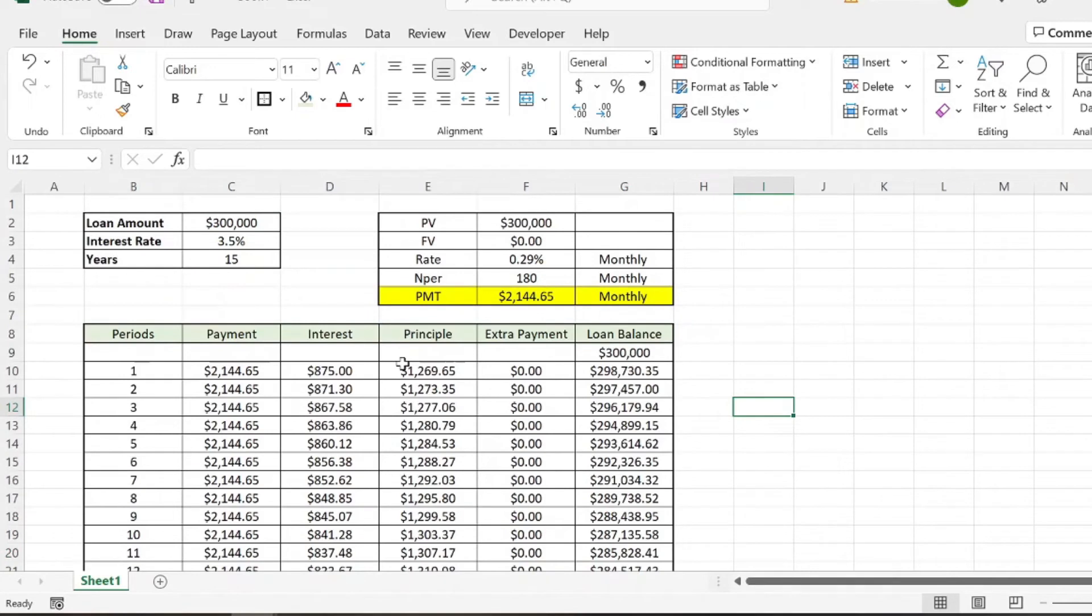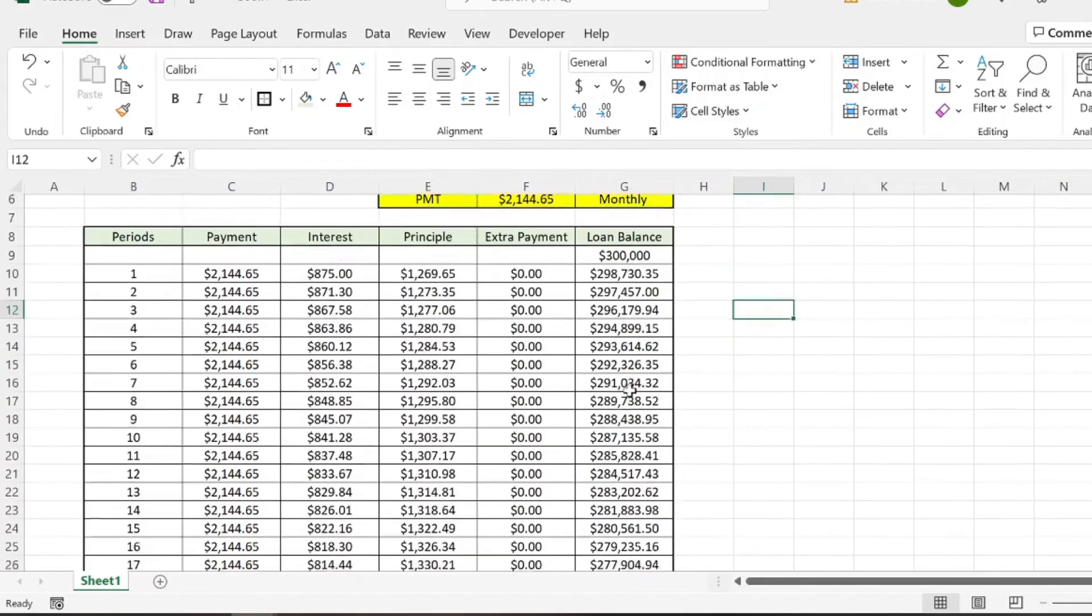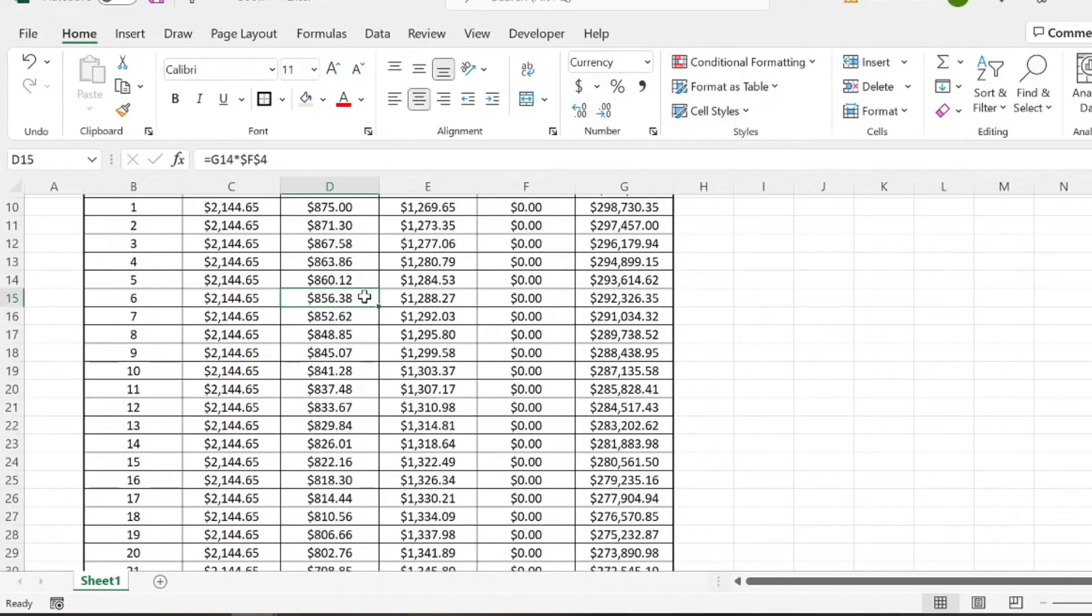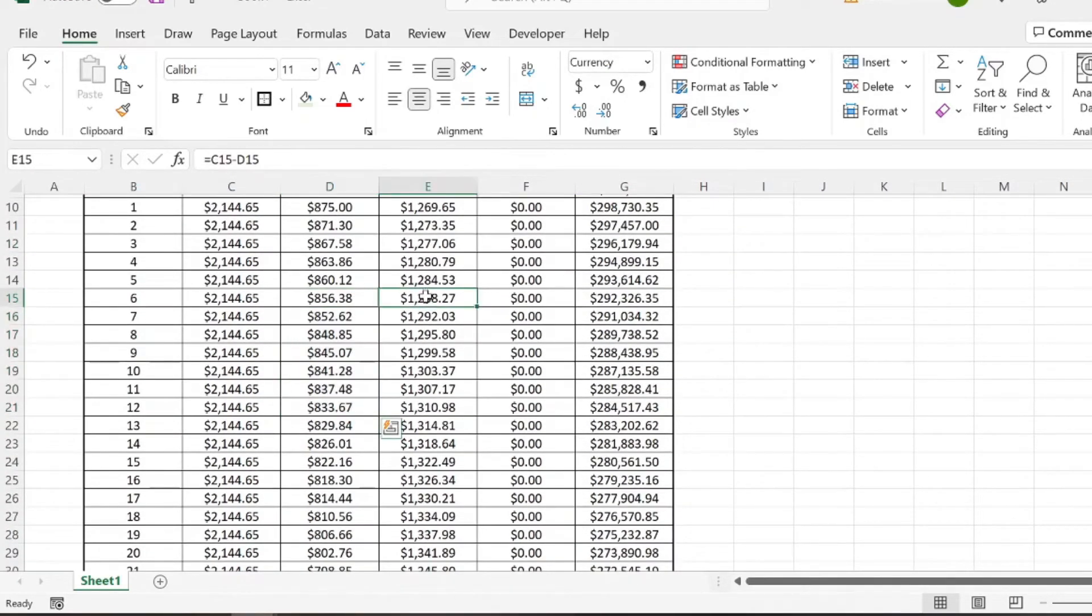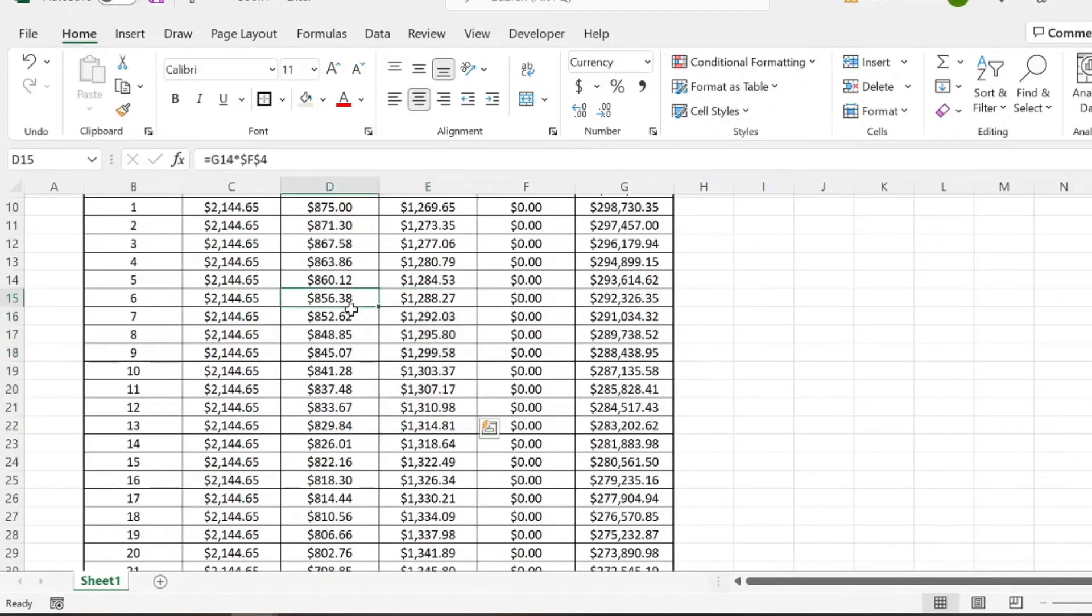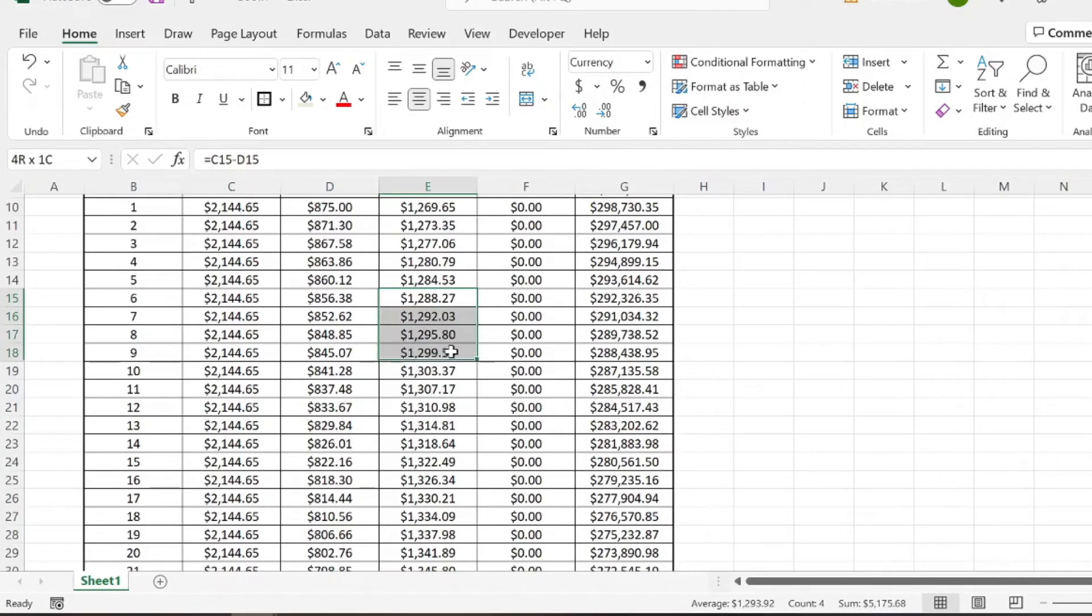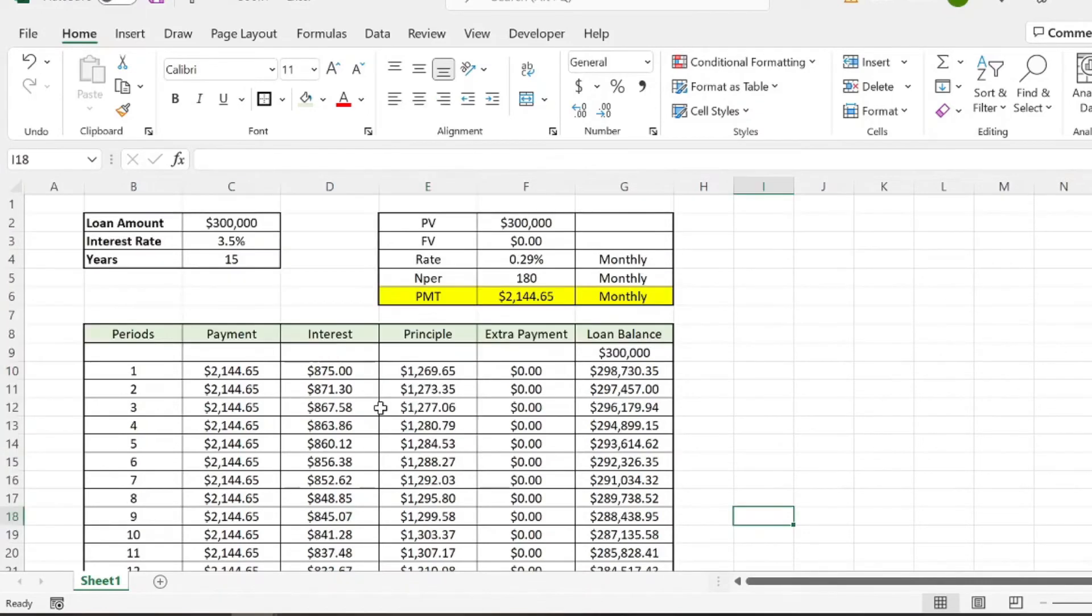And if you look at this, you can kind of see the relationship between interest on a loan and principal on a loan. So the lower your balance gets, you're paying less interest, but then your principal payment is also increasing. So you can see here, interest is decreasing and your principal is increasing. So that's just a quick way to create a loan amortization table for a 15-year mortgage.